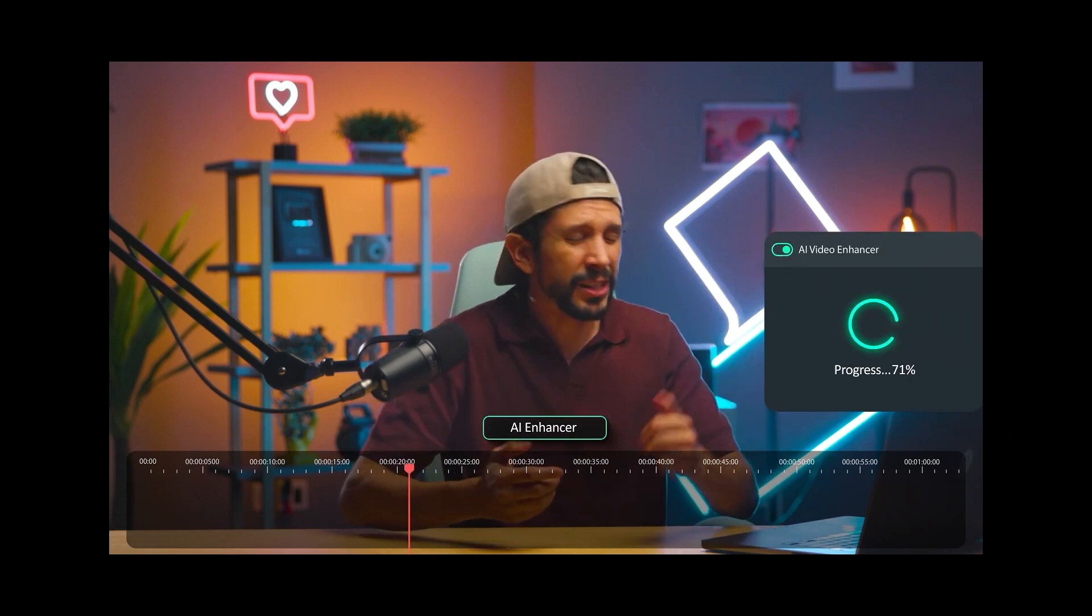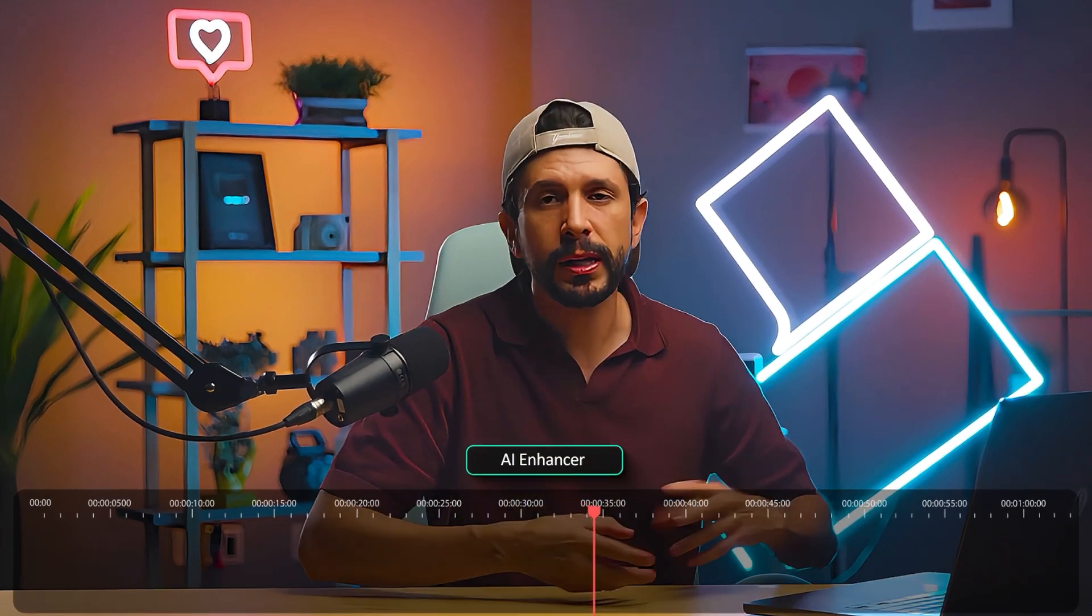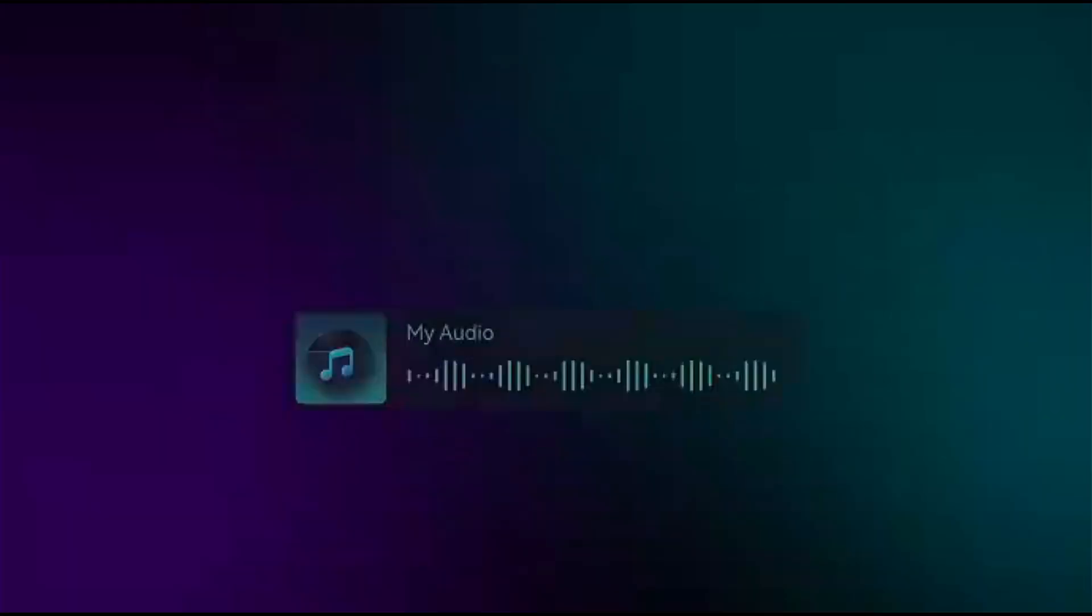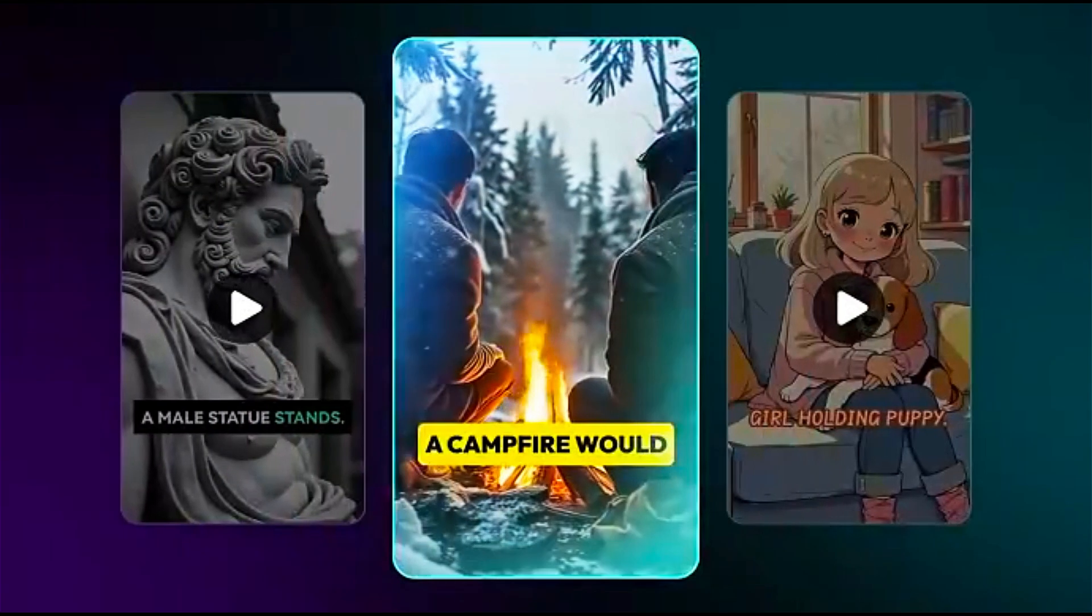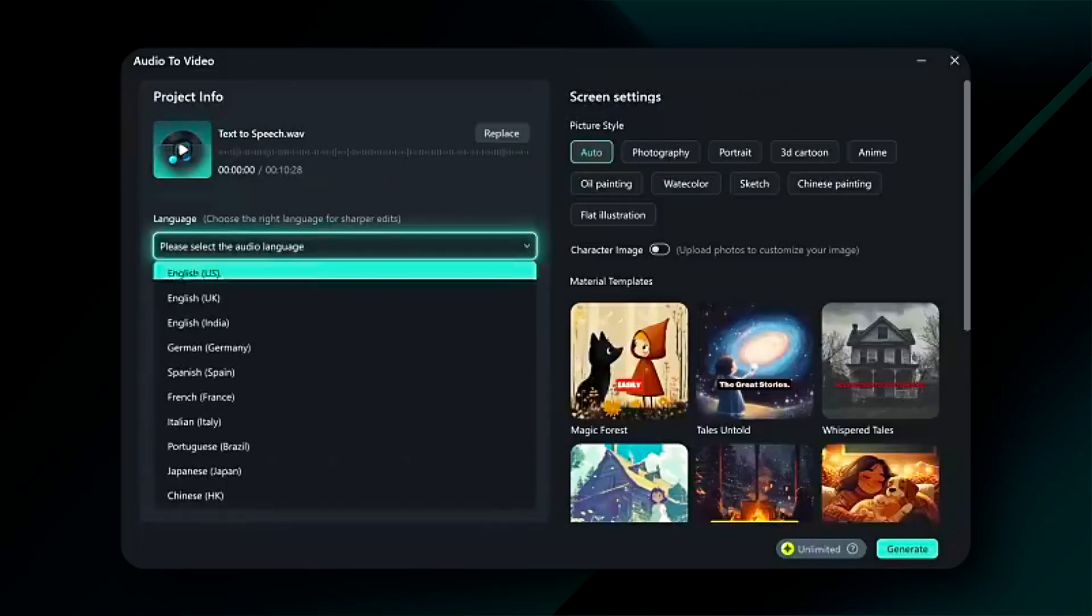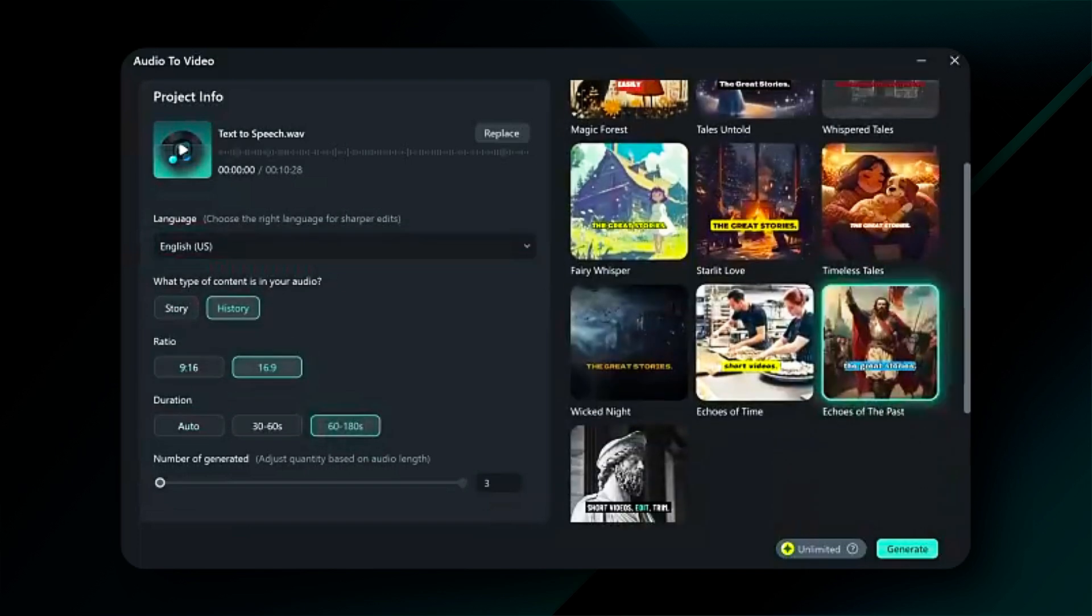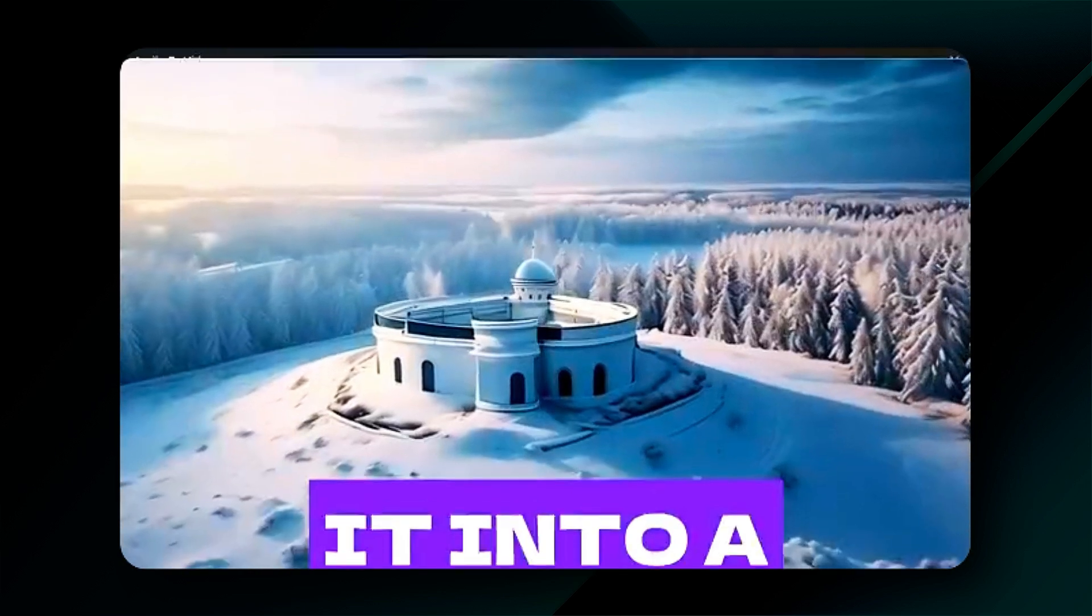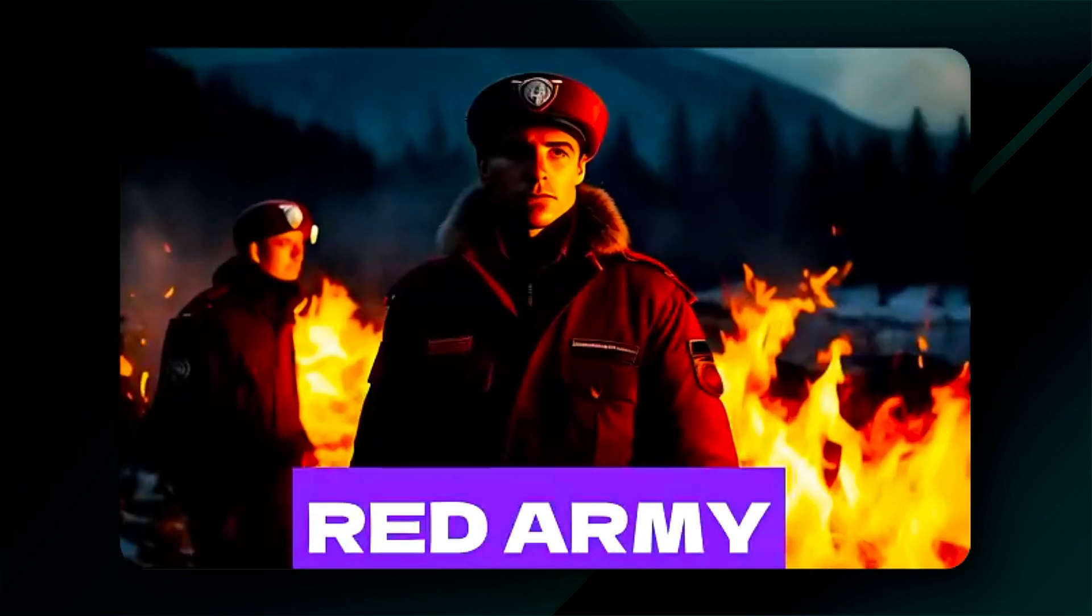Filmora introduced the new Audio-to-Video feature, a revolutionary tool for story podcasts. It'll convert your audio into a stunning visual using AI.